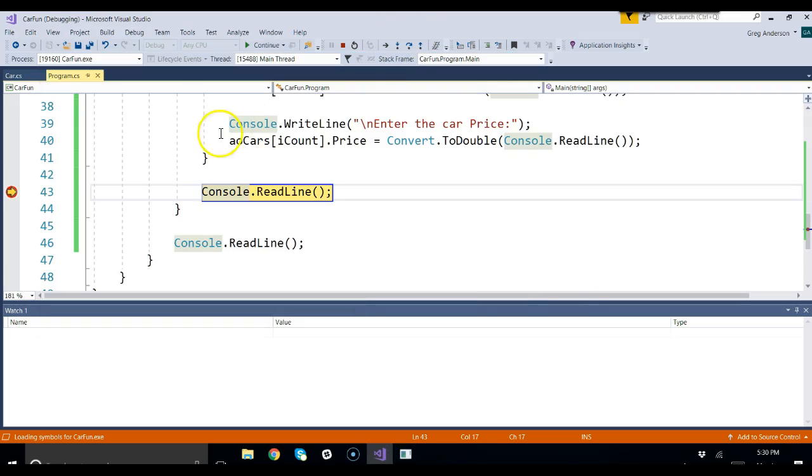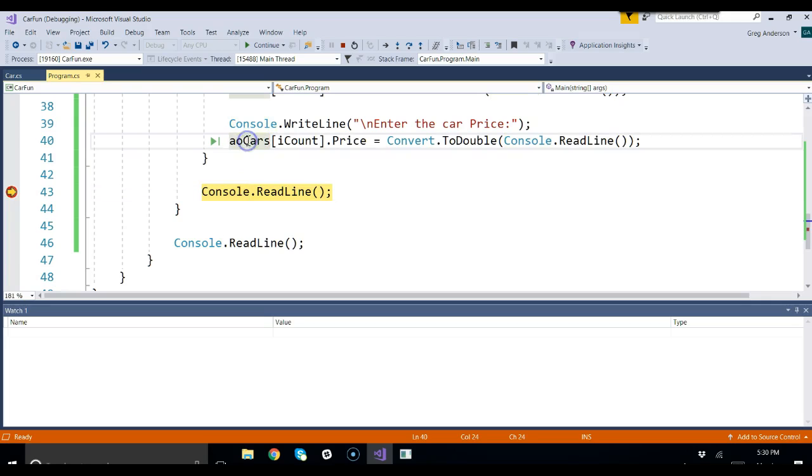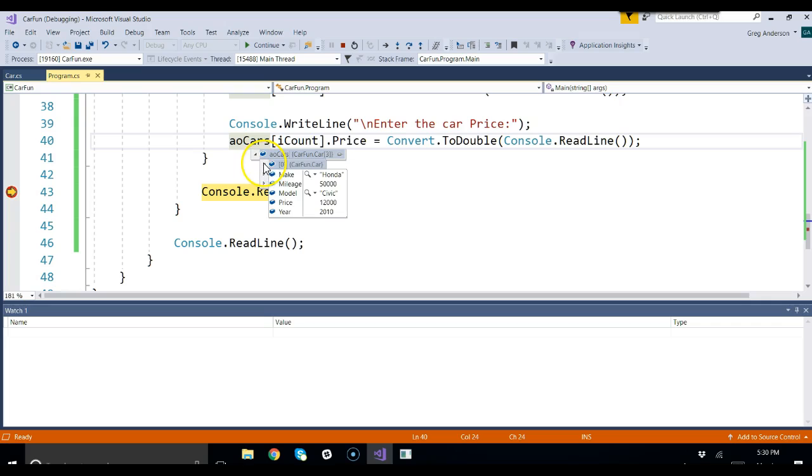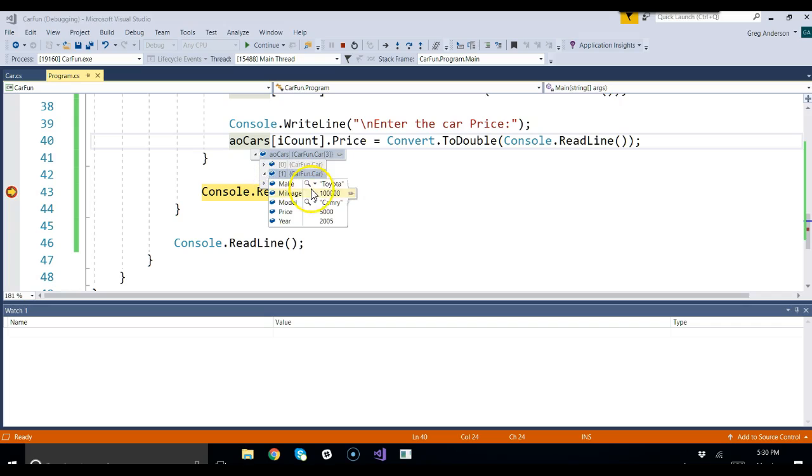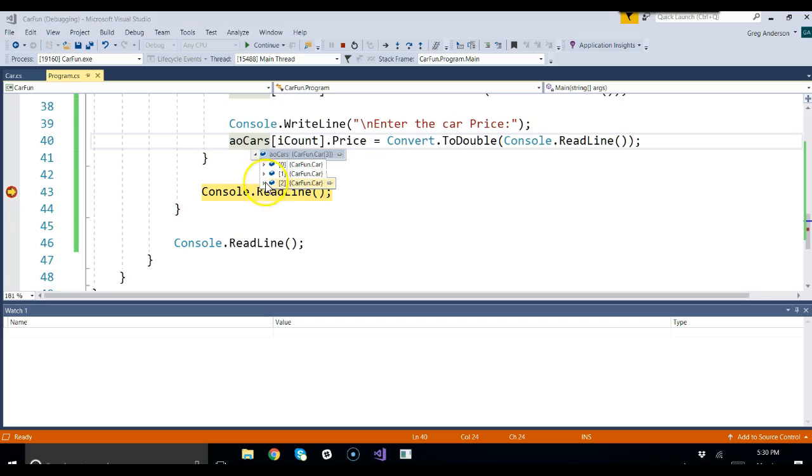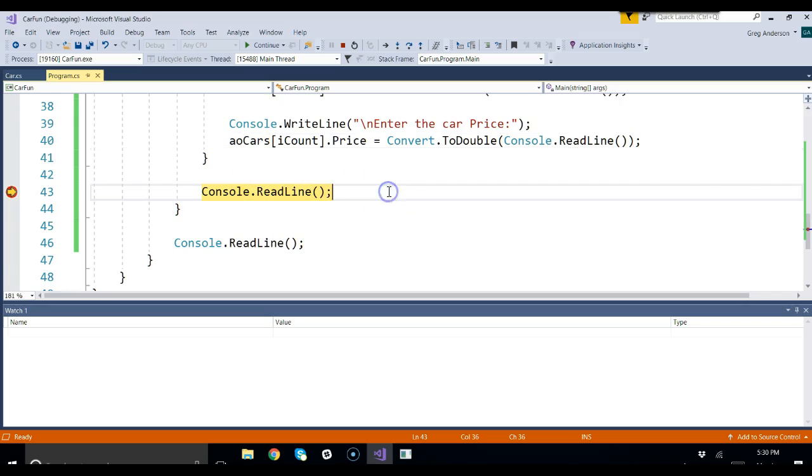Now, let's take a look at our array. I'm going to put my cursor on AOCARS. I'm going to click the little arrow, and it says in element 0, you've got a car object with all of that data associated with it. Element 1, a car object with all of that data associated with it. Element 2, a car object with all of that data associated with it.